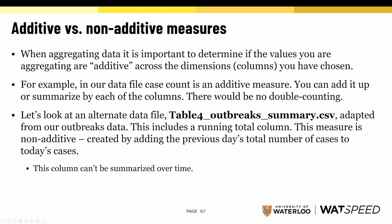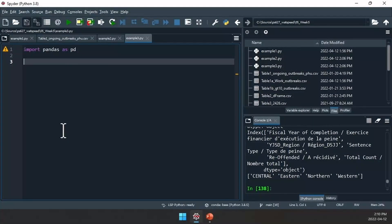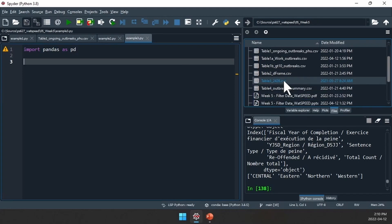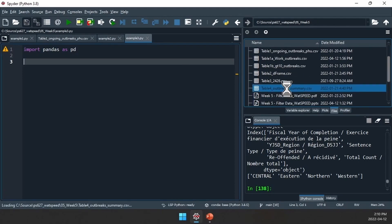Let's look at an alternate file — Table 4 Outbreak Summary, which is adapted from our outbreaks data. This includes a running total column. Any time you have a running total, that measure is not additive. This is created by adding the previous day's total number of cases to today's cases, so that column cannot be summarized over time. Any time you have a column that cannot be summarized over time, that's a clue that you have a non-additive measure.